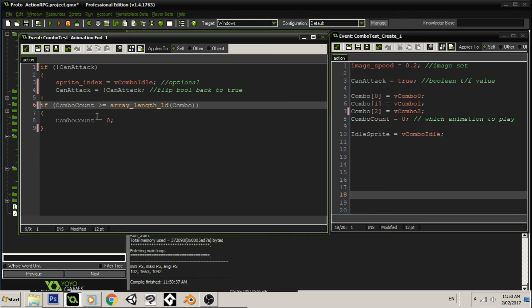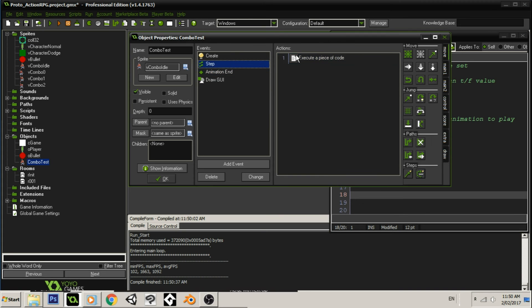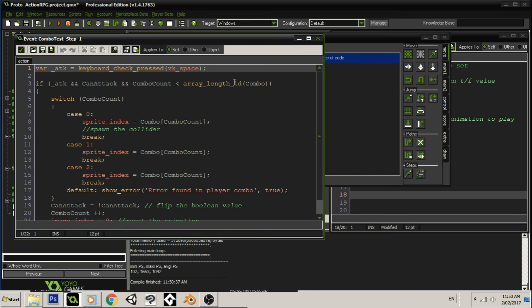That's because at the end of the animation, we need to reset that and make sure that we can attack again. Because remember, in the step event, we're checking to see if the combo count is less than the array length. So that's what you need to be able to do. You need to be able to attack again. And the best place to do that would be to reset the combo at the end of the final animation.